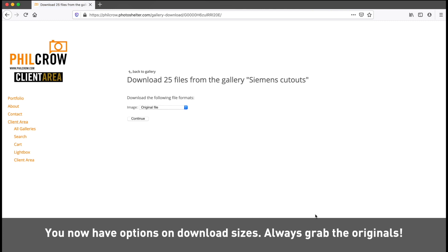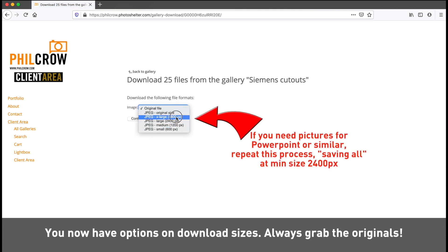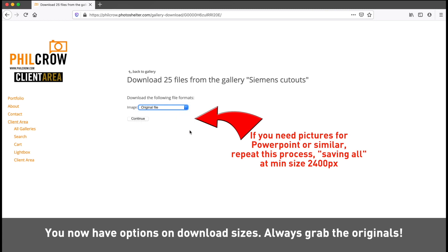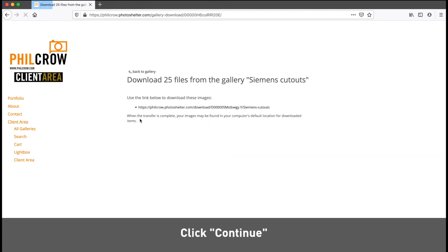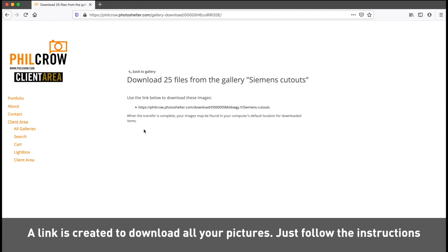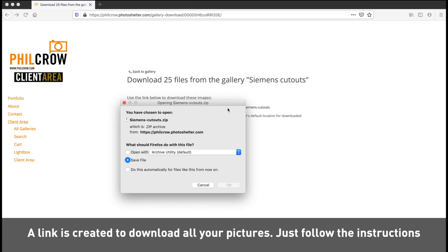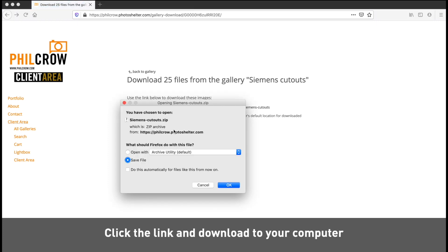You now have options on image sizes. Always select original files so you have the best quality available to you. A link is then created to download your pictures. Just follow the on-screen instructions and you can save all your images to your computer.